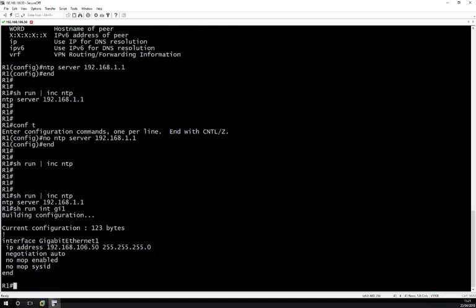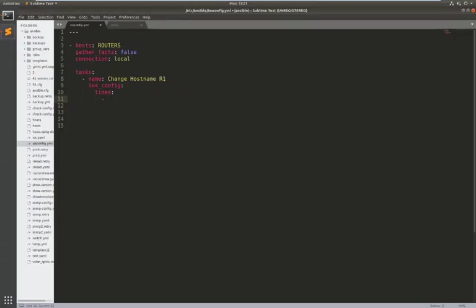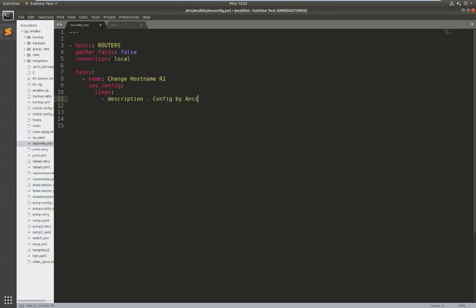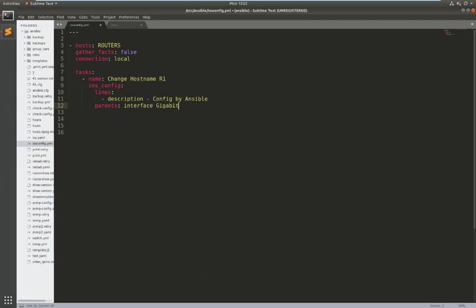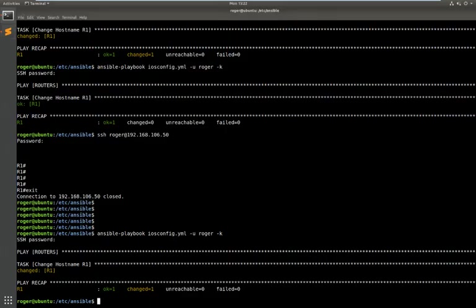And look at the configuration on Gigabit Ethernet one. Now I'm gonna get Ansible to put a description on this interface and the way that works within Ansible is that you put the command that you want to go at the bottom. So I want the command to be description config by Ansible. Now this has this syntax called parents interface gigabit ethernet one. So what it's doing is saying I want to apply this configuration underneath this parent. So we've put that in I'm going to run the playbook again.